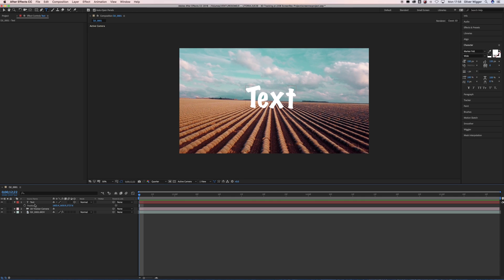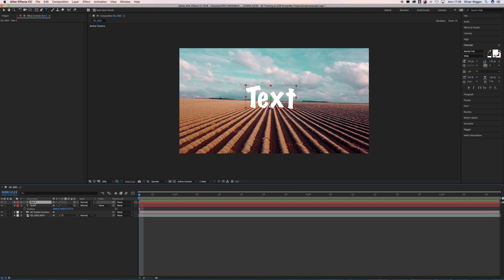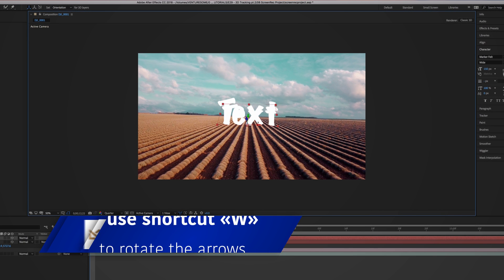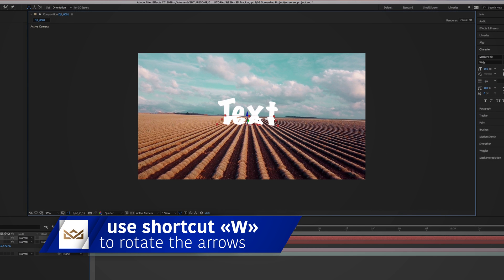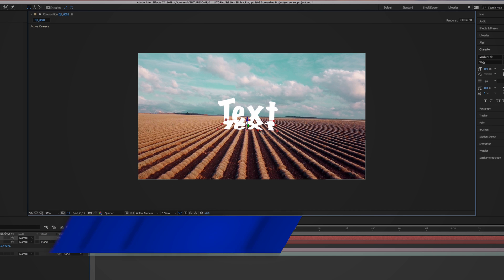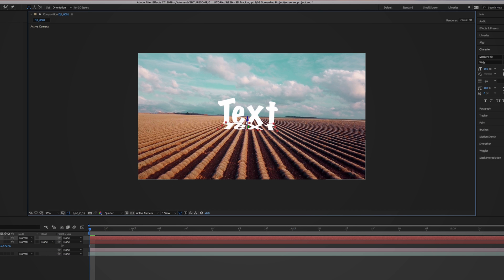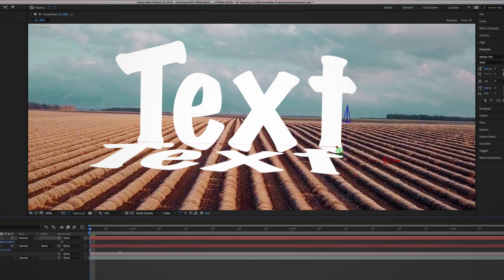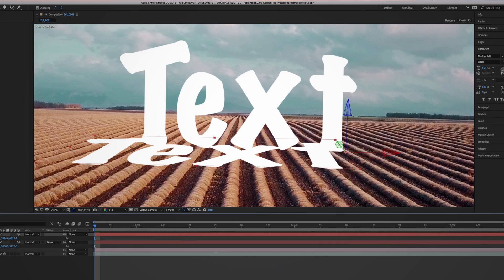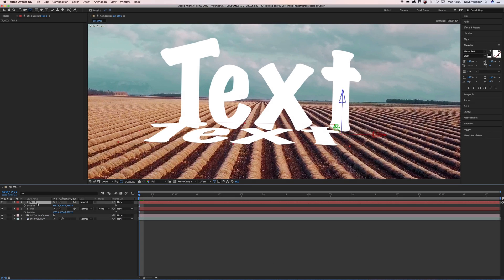But now let's make it look a bit cooler and more realistic. Select the text layer and press Command D to duplicate your layer. Then play around with the red, green and blue arrows which represent your X, Y and Z axis, and try to position the text on the ground because we're going to use it as a shadow. When you're happy with the position, place the shadow layer under your main text layer and rename it to stay organized.